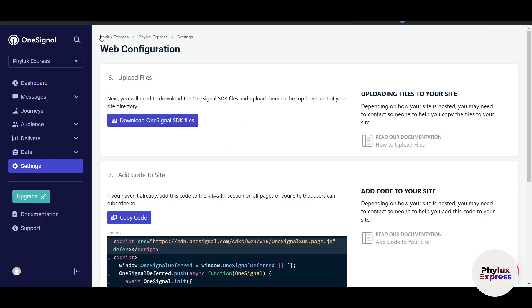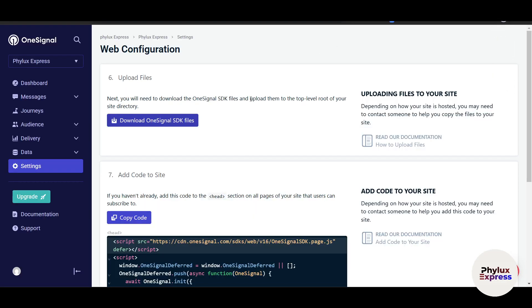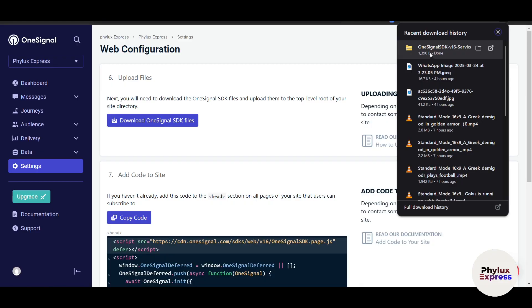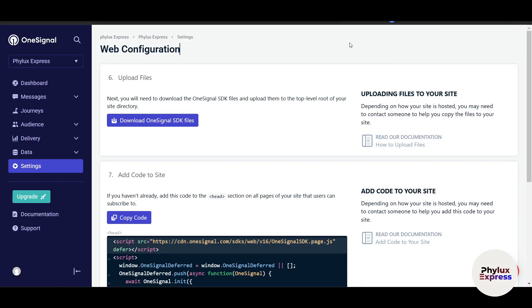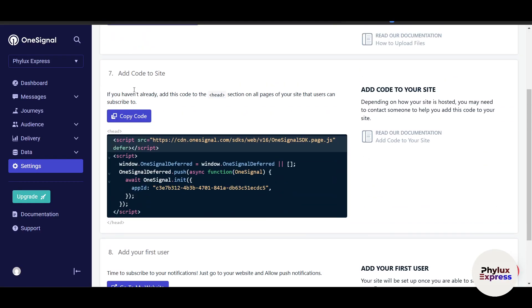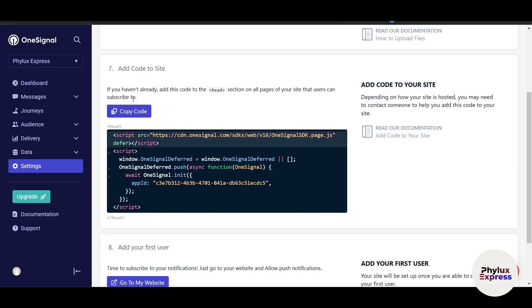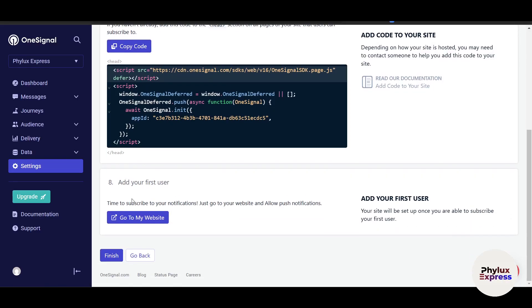For web configuration, whether you're doing it for an app or website, you need to download the OneSignal SDK file and upload it to the top-level root of your site directory. If you're not the developer, there's a ZIP file you extract and upload. Ask your developer to copy the provided code snippet and paste it at the top of the pages where users should be able to subscribe. Once integration is complete, it will seamlessly connect with your website or application.